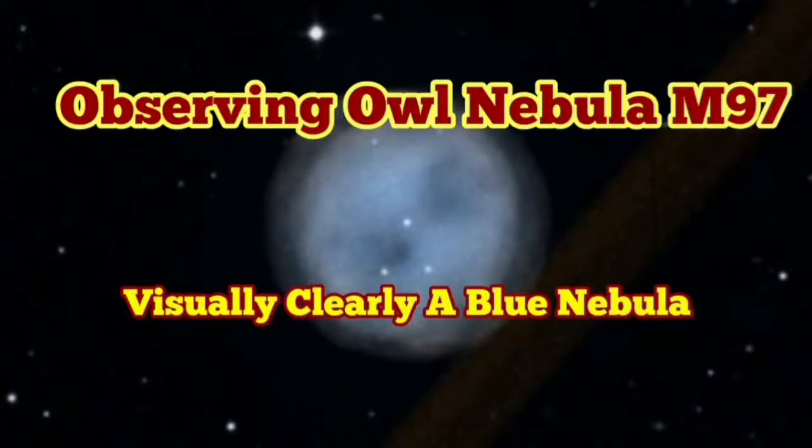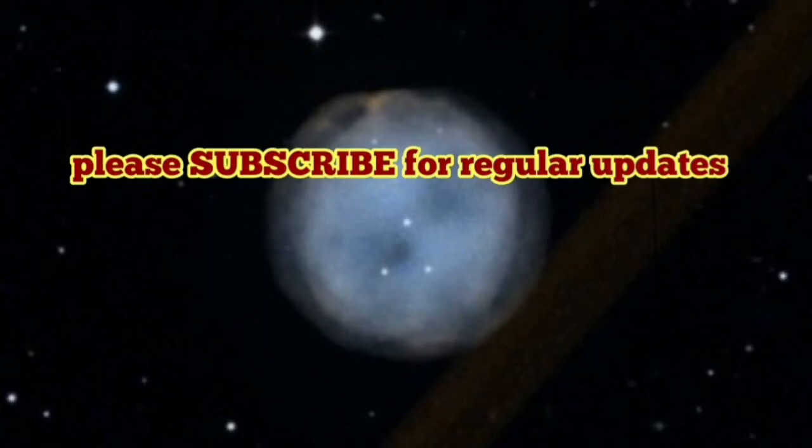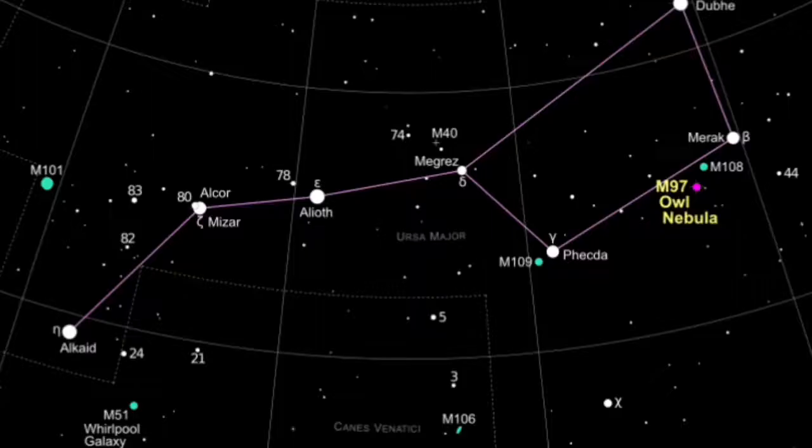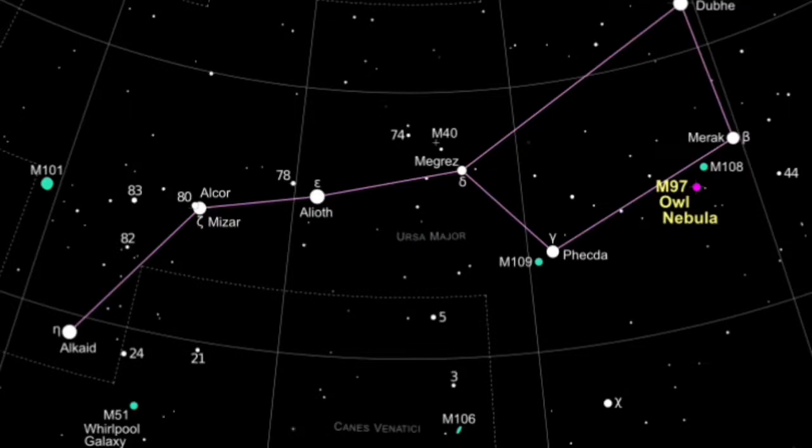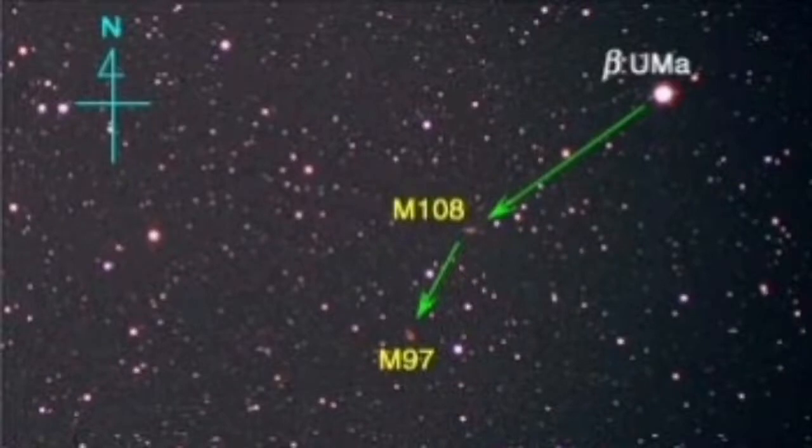Tonight I'm going to observe the Owl Nebula, which is M97 or Messier 97. It's in the constellation Ursa Major near the star Beta Ursa Major or Merak. Messier 108 and Messier 97 are close together. One of them is the galaxy, Messier 97 is the planetary nebula.